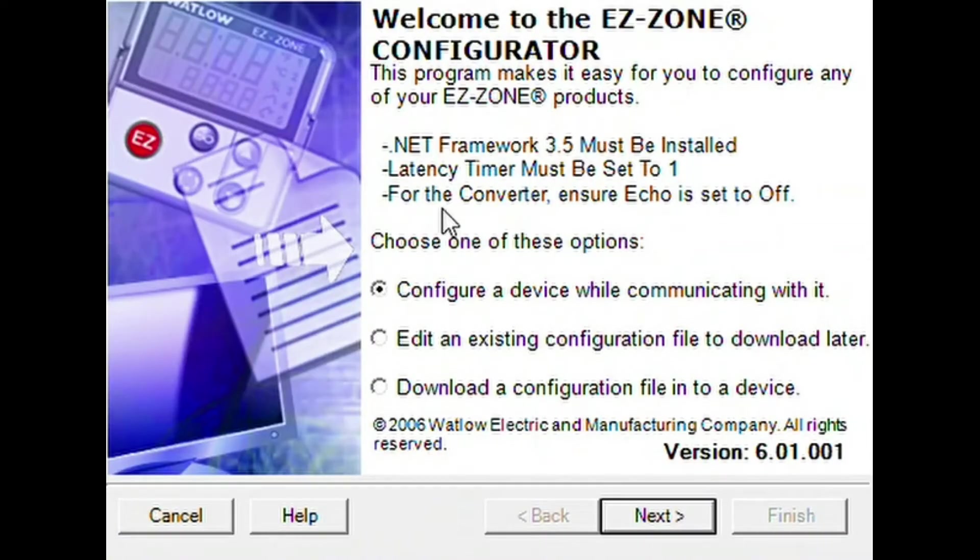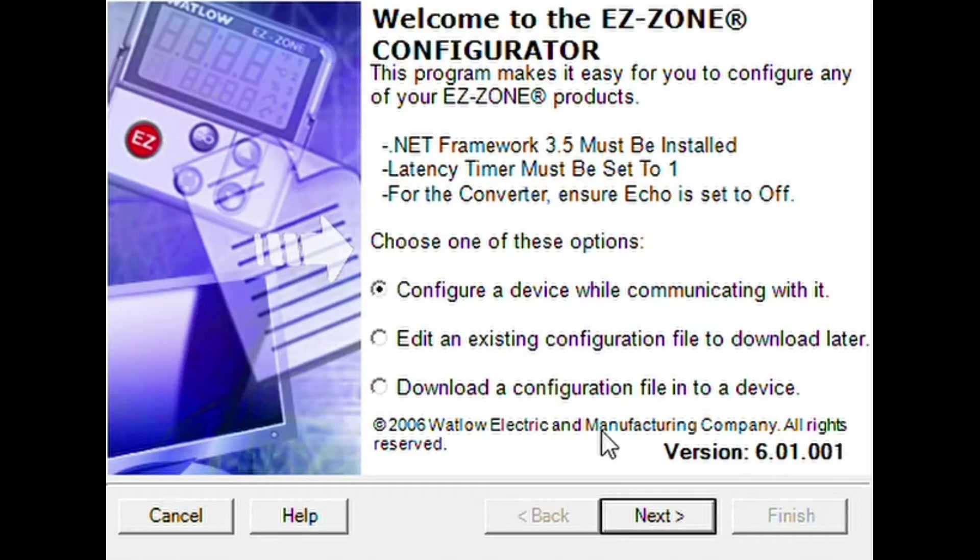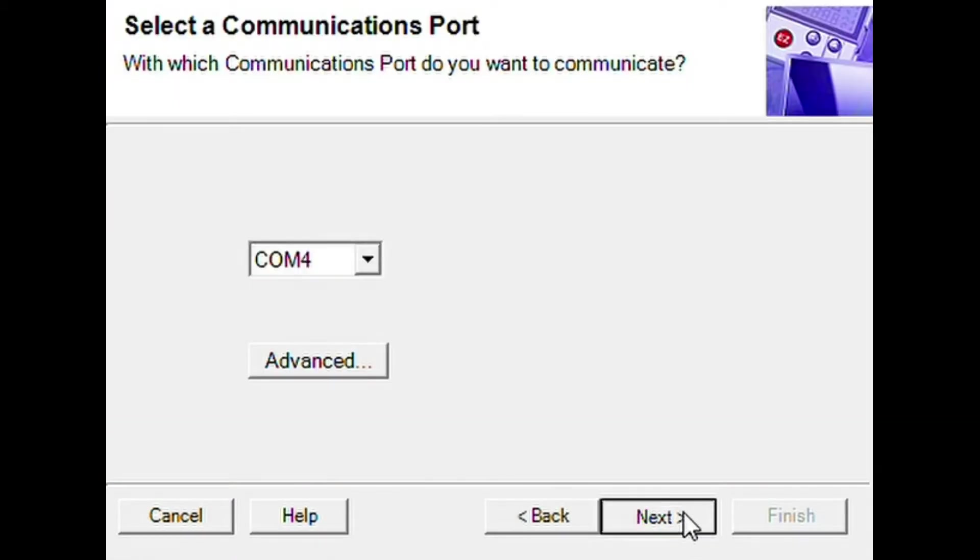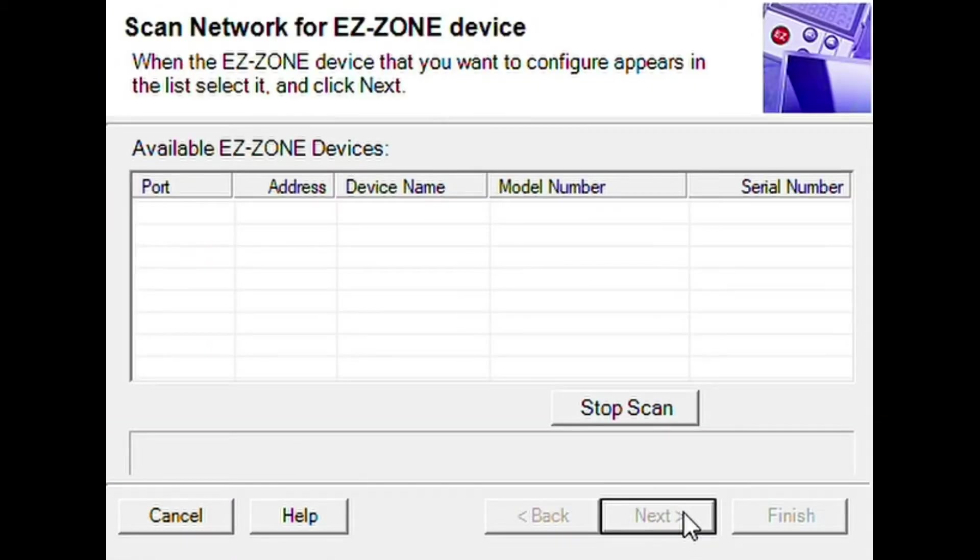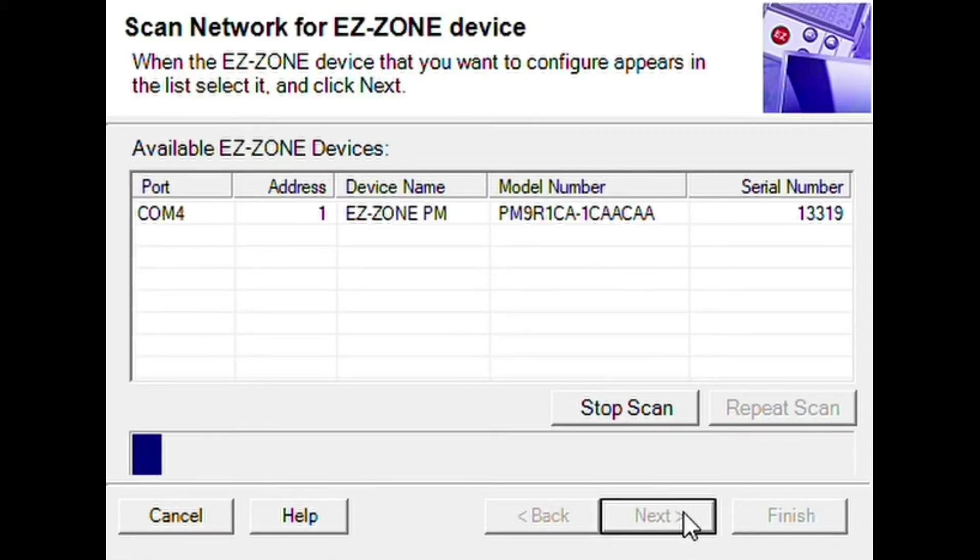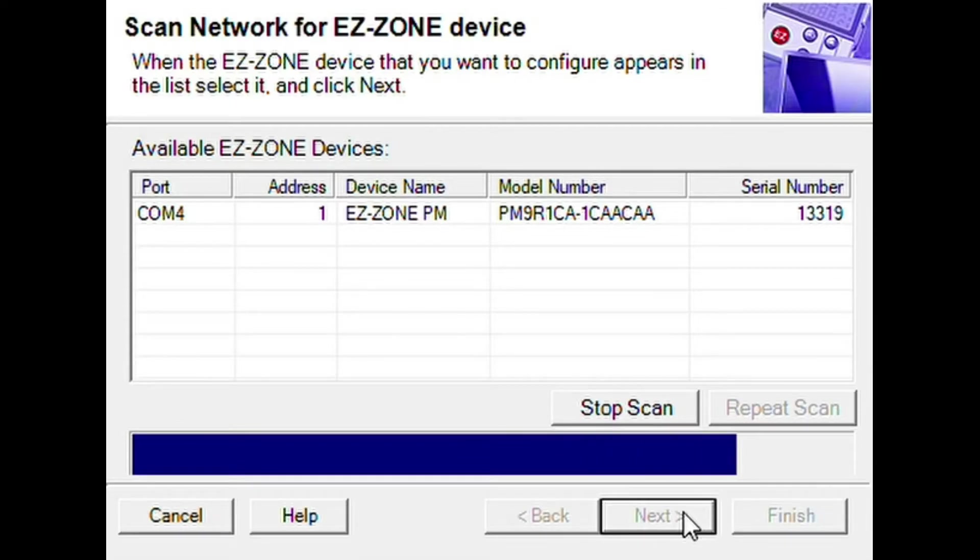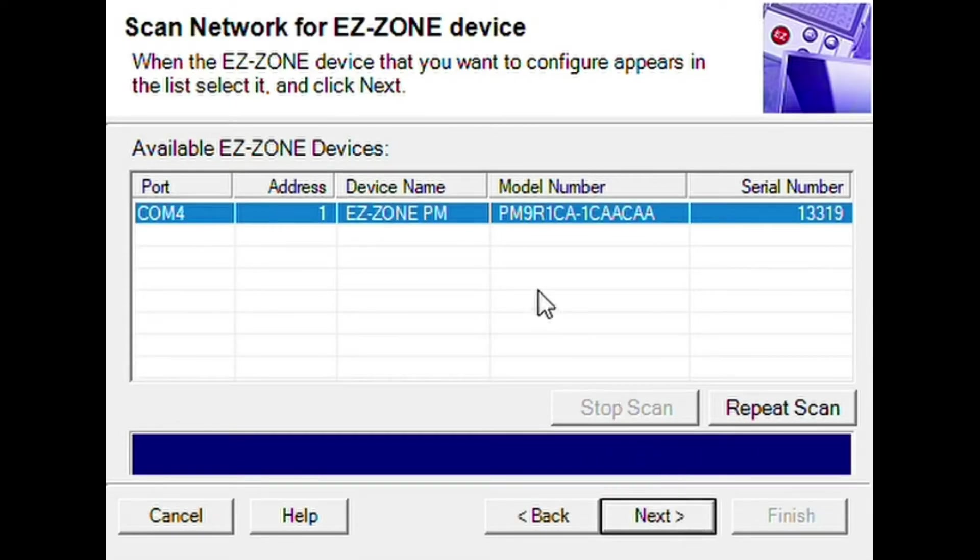Open the EasyZone configurator software and select Configure a Device while communicating with it. Select the necessary COM port and your device should connect as shown. Select Next.